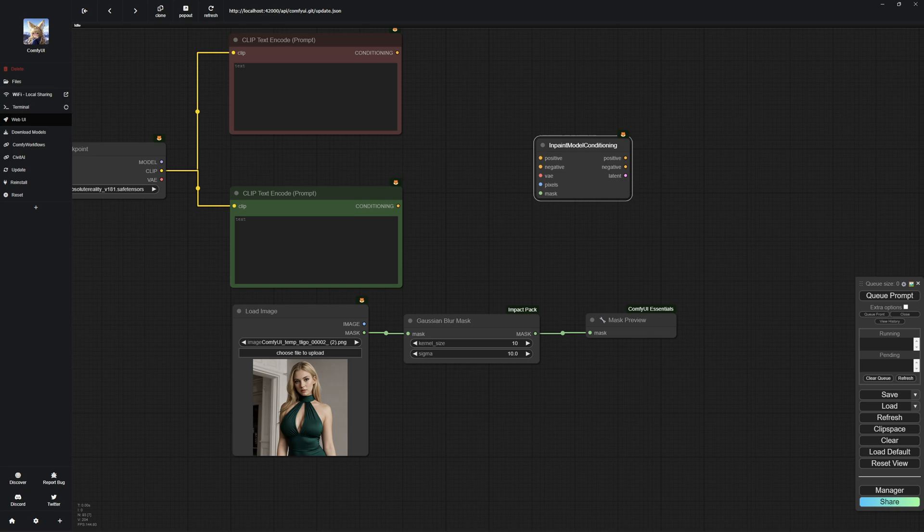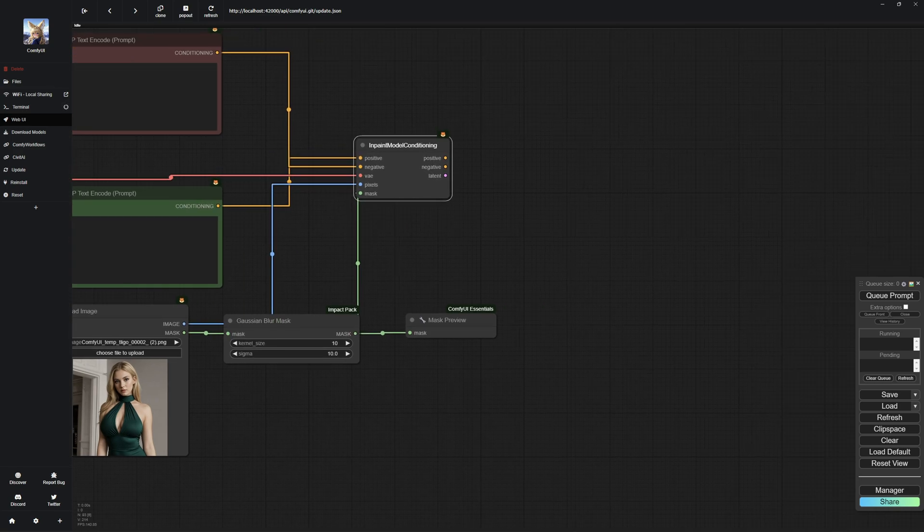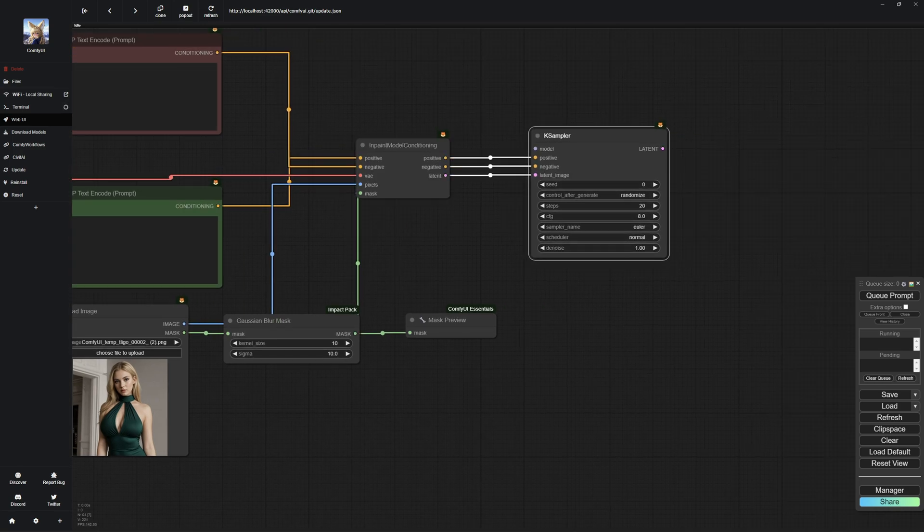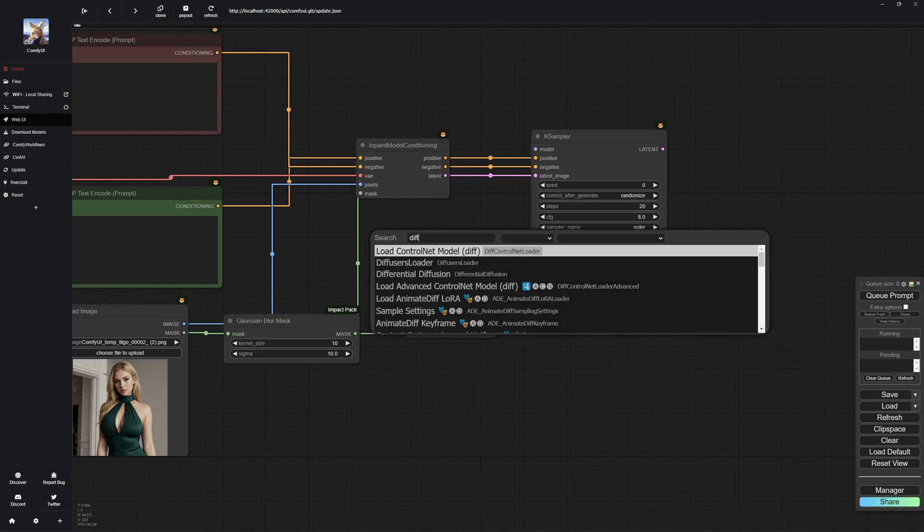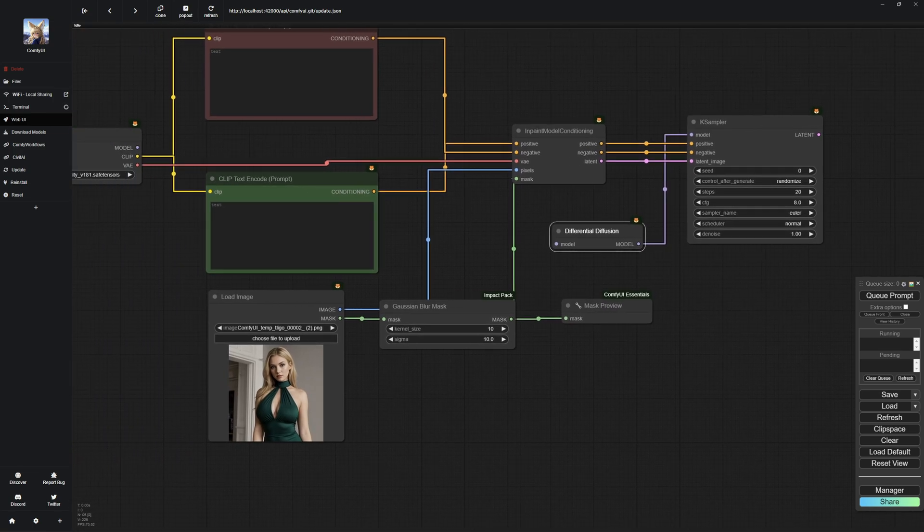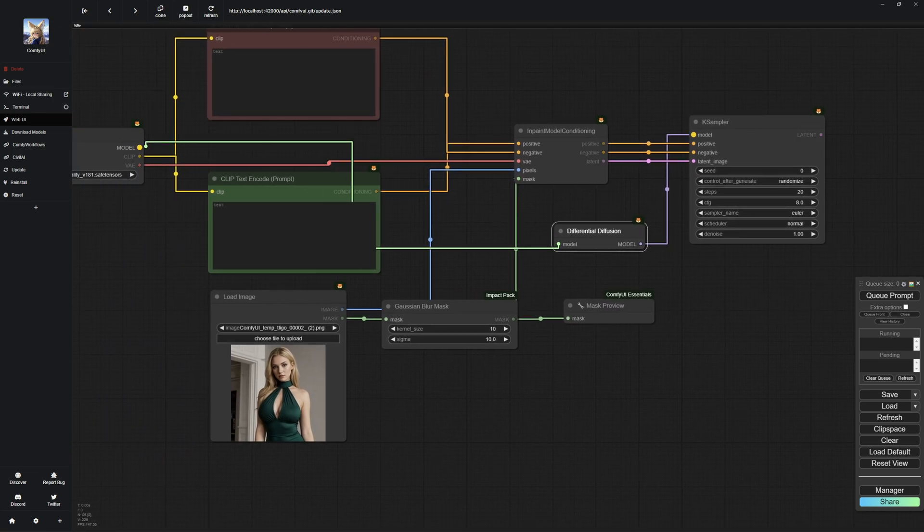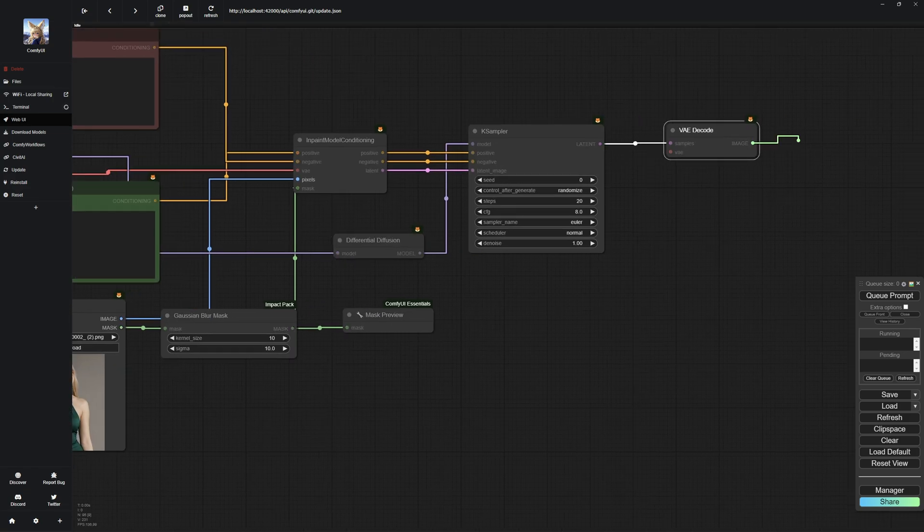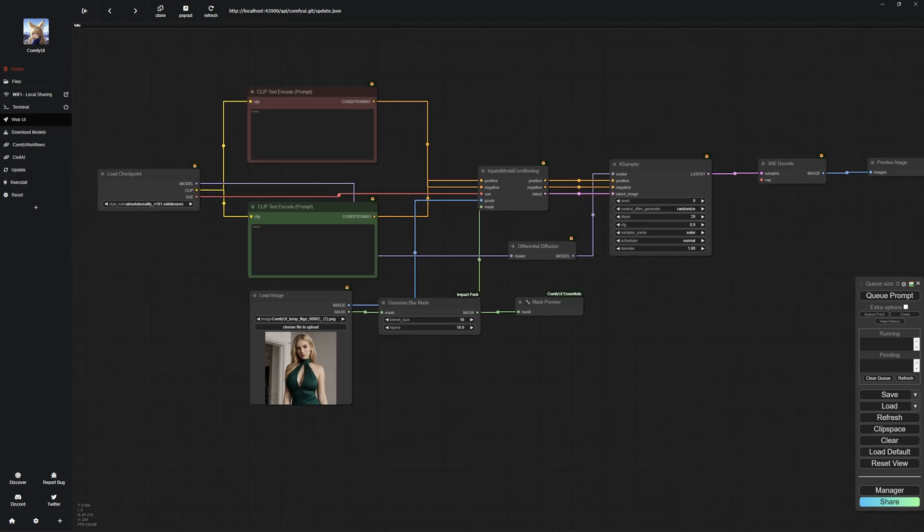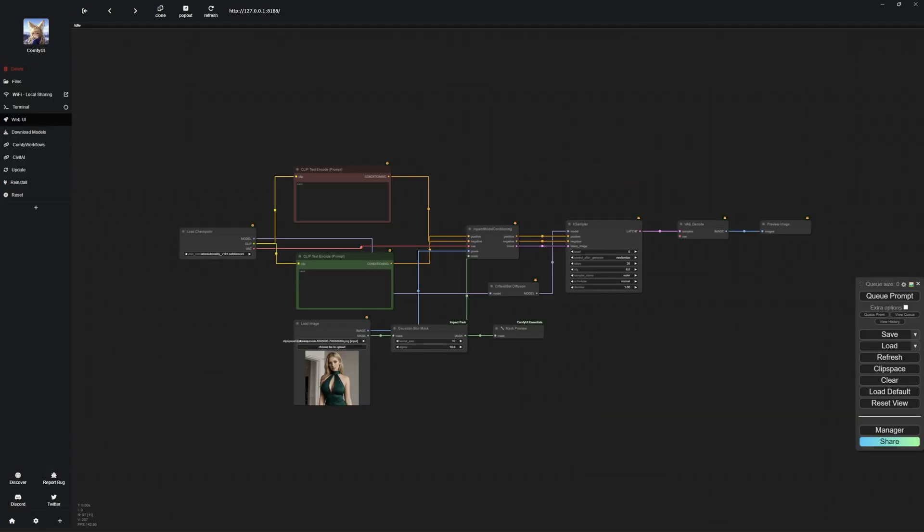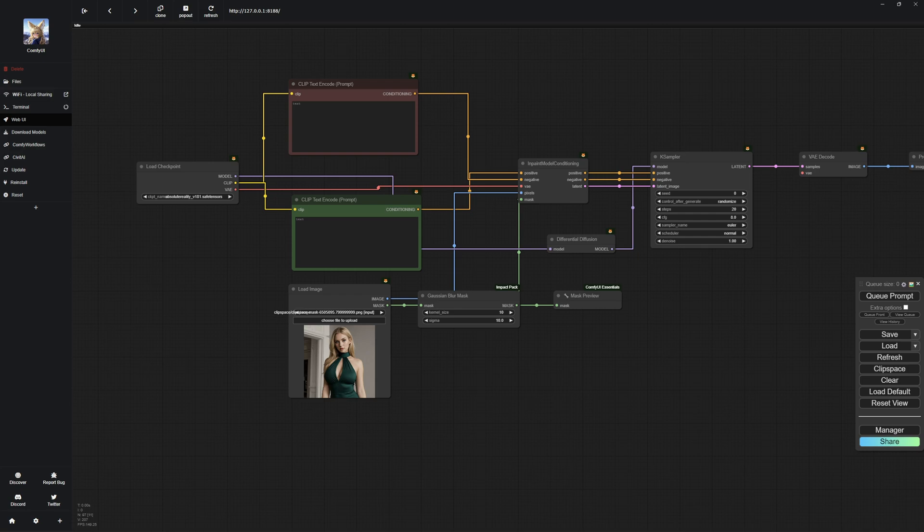Then we need the inpaint model conditioning node, which acts as a link to the K sampler. And then, of course, we need differential diffusion, which is where all the magic happens, allowing us to do this new and improved inpainting method. Then you connect the rest of the base nodes. And don't forget to connect the VAE to the load checkpoint. I forgot to do that at the beginning and corrected it later. Once you've done all that, you are done and ready to mask.